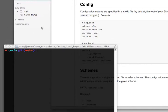Hey guys, this is Jason, and I'm going to cover FTP deployment with Git. Those of you familiar with Git deployment are familiar with doing a Git push to a remote branch and then having that take effect on a live server.